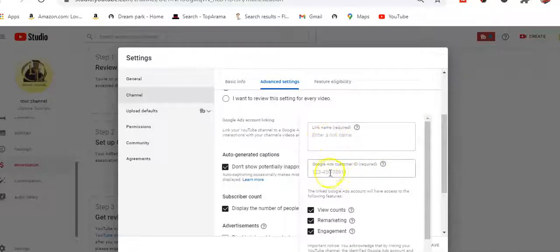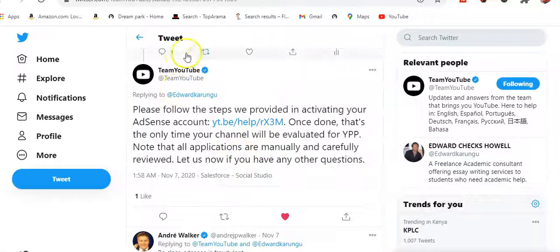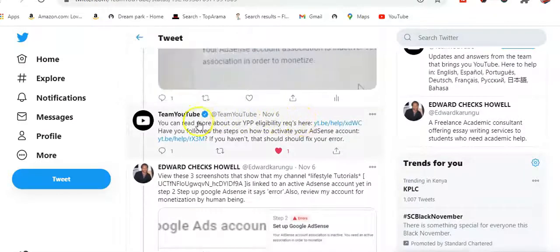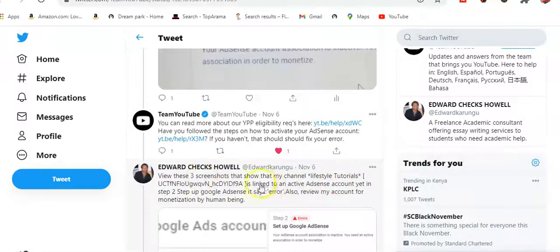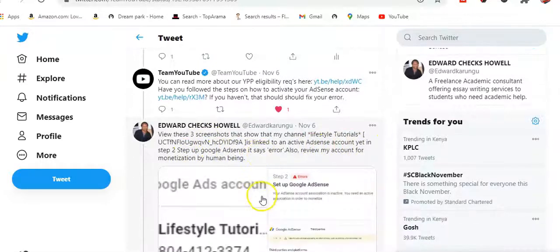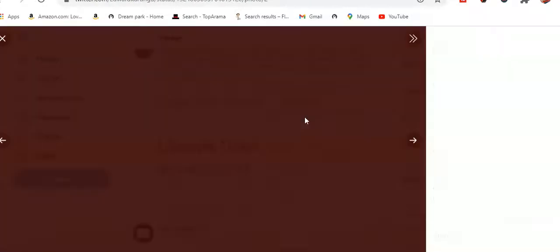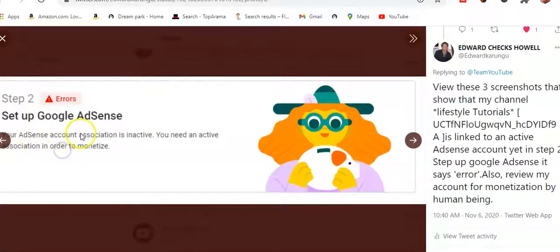I kept complaining on YouTube's Twitter handle, Team YouTube, sending them screenshots showing that my channel, Lifestyle Tutorials, has an active AdSense account, yet step two is still showing an AdSense error. I was telling them there was an error when it came to setting up a Google AdSense account.